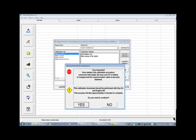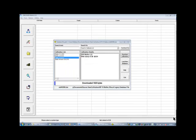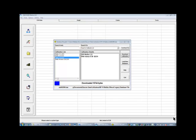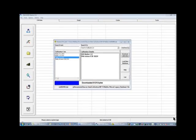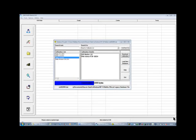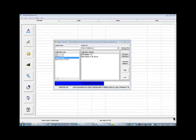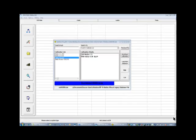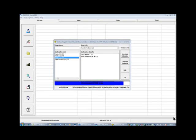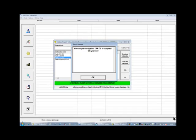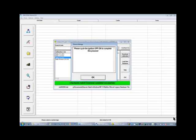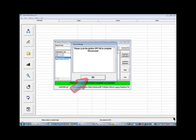Read and follow the warning message and then click Yes to start the download process. After the calibration update is complete, cycle the ignition switch to complete the process and then click OK. This completes the ECM calibration update process.